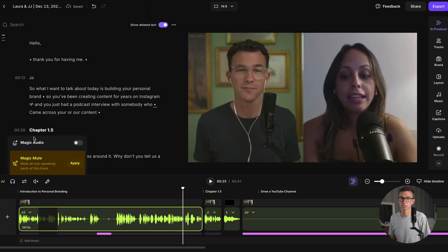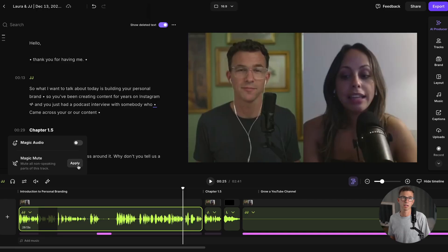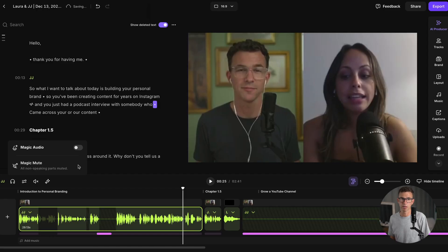And here are the magic tools — we have magic audio and magic mute. So if I clicked on magic audio right here, it would improve the audio for this particular clip. Magic mute — what that does is it mutes the points where I'm not speaking. So for example, if I had the air conditioner running right now and it's making a bunch of noise, I don't want that running while I'm being quiet and my guest is trying to speak.